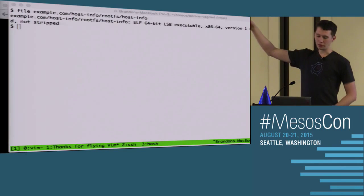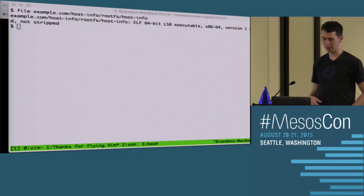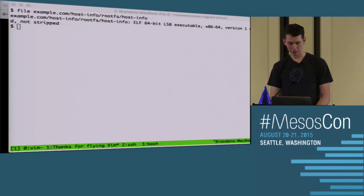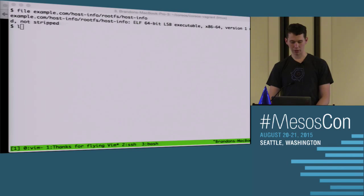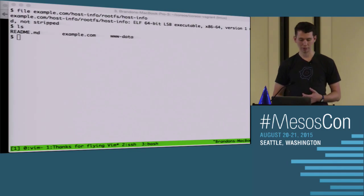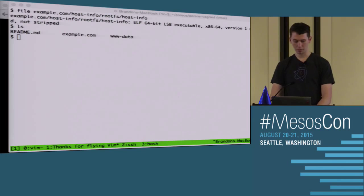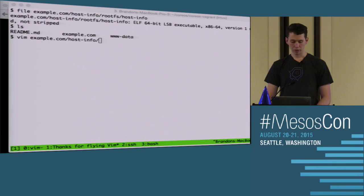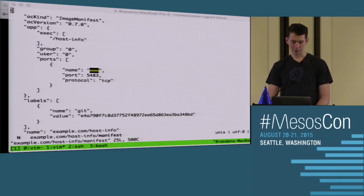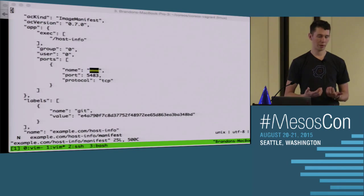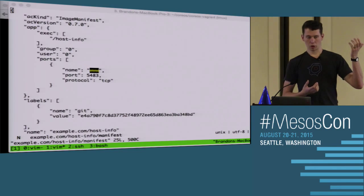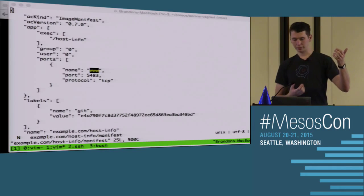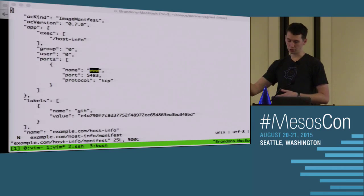If you run 'file' on it, you'll see that it's a statically linked, not stripped binary. We have a Linux binary compiled on an OSX machine — fully living the dream. The other piece is that we need to create an image out of this. Just having a binary is not enough to create an application container image. There is a file called 'manifest', and this is what the application container image defines.